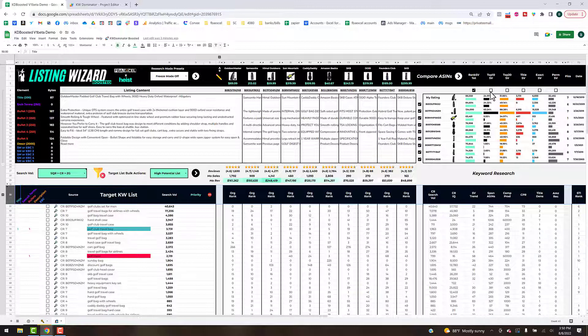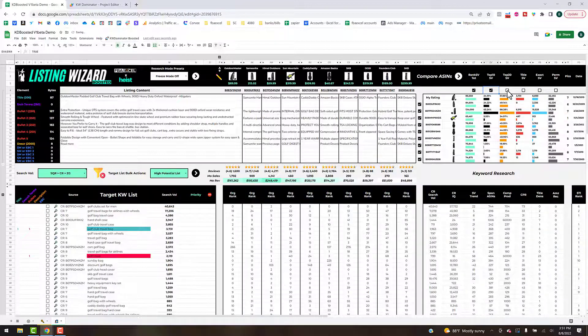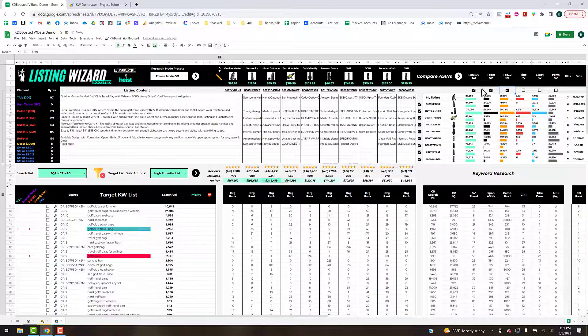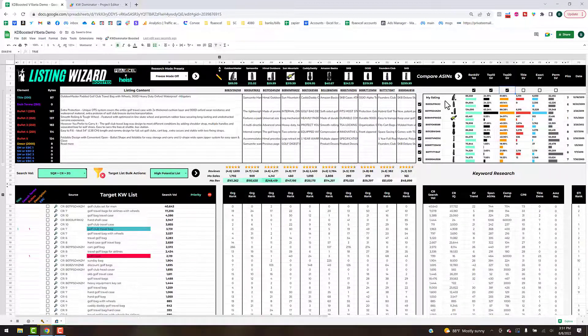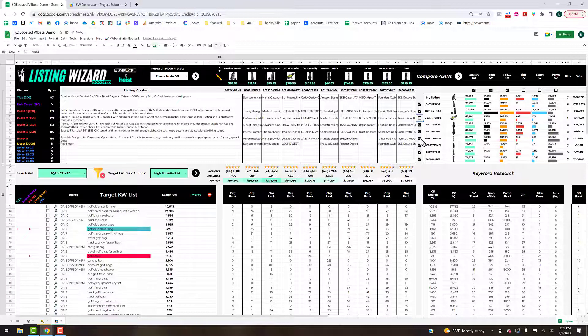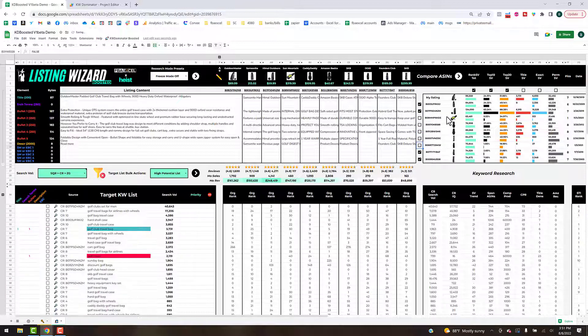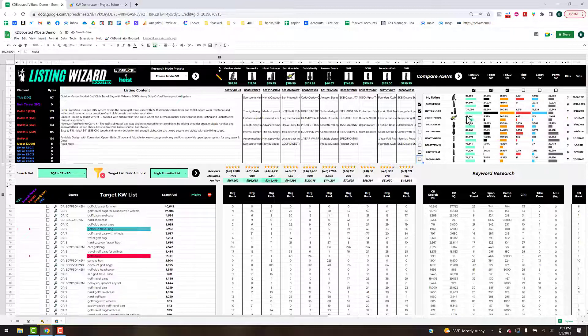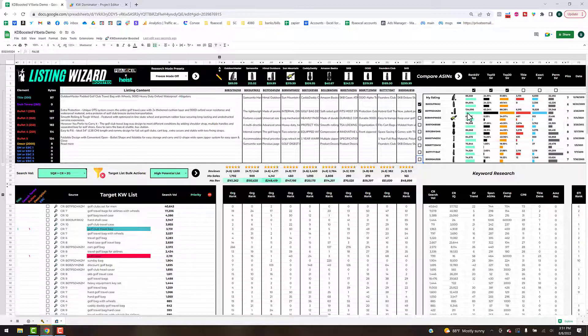Let's say we just want to see the top 10, top 30, and the total organic rank potential for these ASINs. We can turn these guys off and now we can condense our view down.